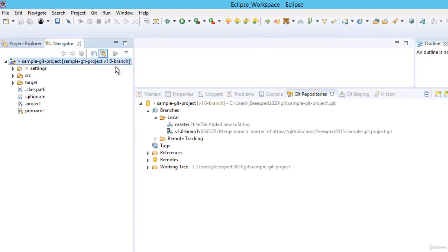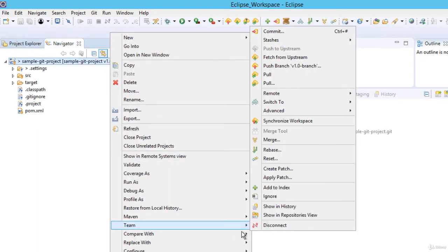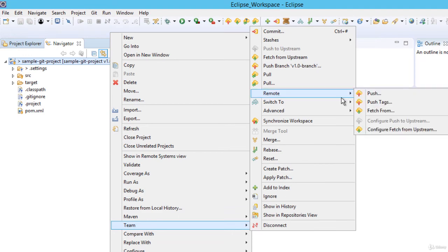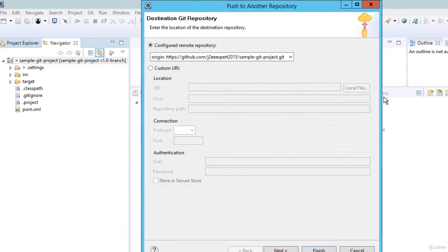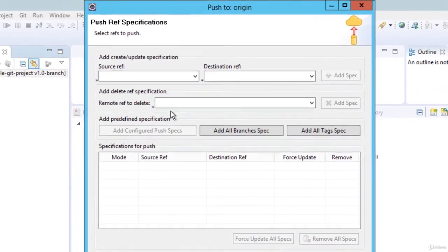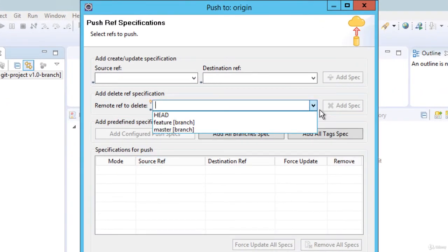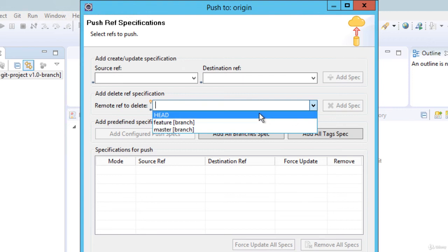For that, I need to select the project, right click, team, remote, push, click on next. Here if you select the drop down under remote ref to delete, you have only the branches and the head. You don't have the tags.